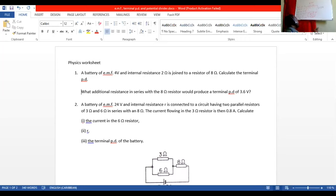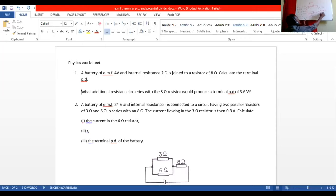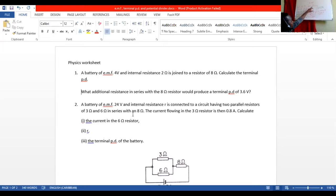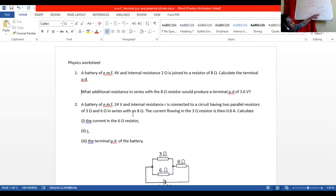We use the 8-ohm resistor for V out because that is the external load. The current through the internal resistor is the same current that flows through the external load since they are in series. So V out is 3.2 volts, which is less than the EMF of 4 volts because of internal resistance. This confirms that the voltage applied by the battery is reduced by its internal resistance.